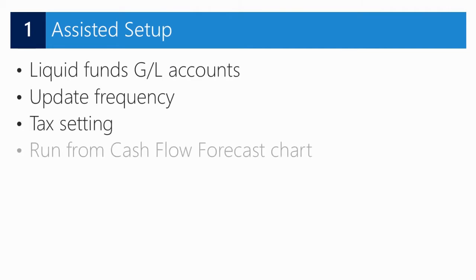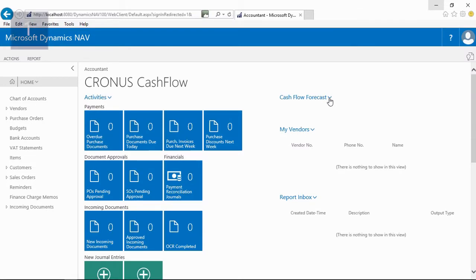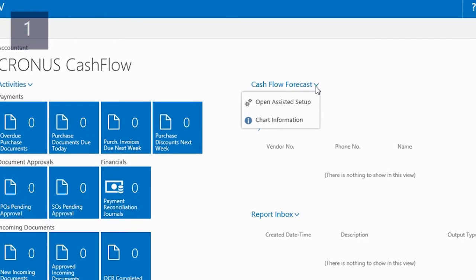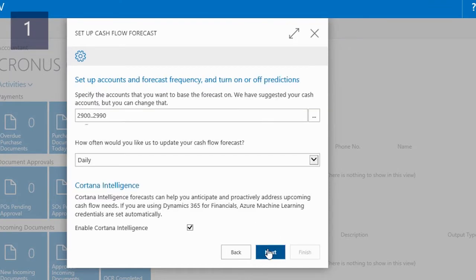Before I can start forecasting future cash flow, I should first perform some setup tasks. Using the assisted setup guarantees the fastest way to set up cash flow forecasting in NAV. The assisted setup allows me to enter GL accounts on which liquid funds transactions are posted, the update frequency, and a number of tax settings. You can access the assisted setup from the cash flow forecast chart in the role center, where an intuitive wizard will guide me through the different setup tasks.